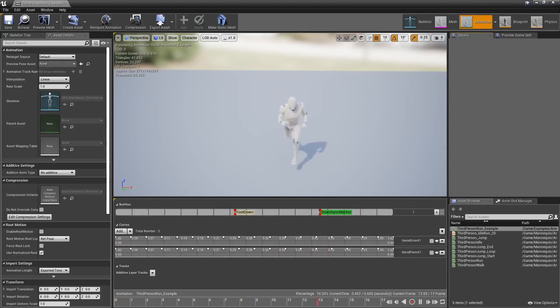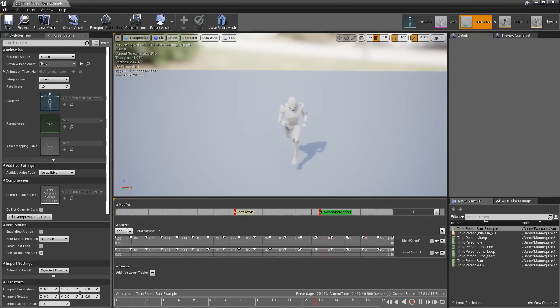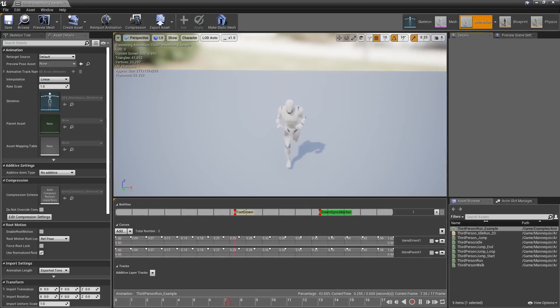One of the bigger ones is the animation compression system has been updated. It now has significantly lower times when compressing your animations when you bring them in.